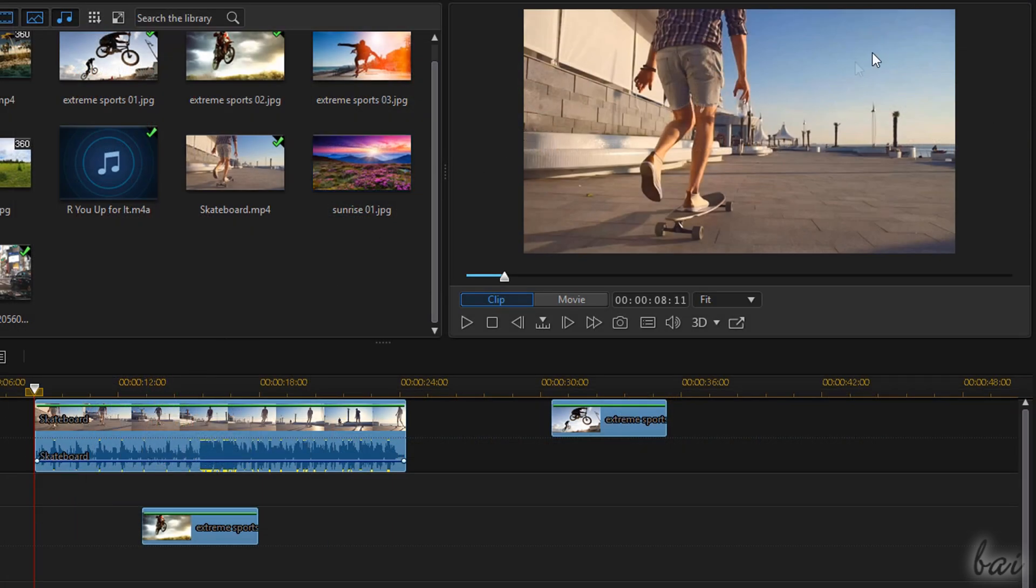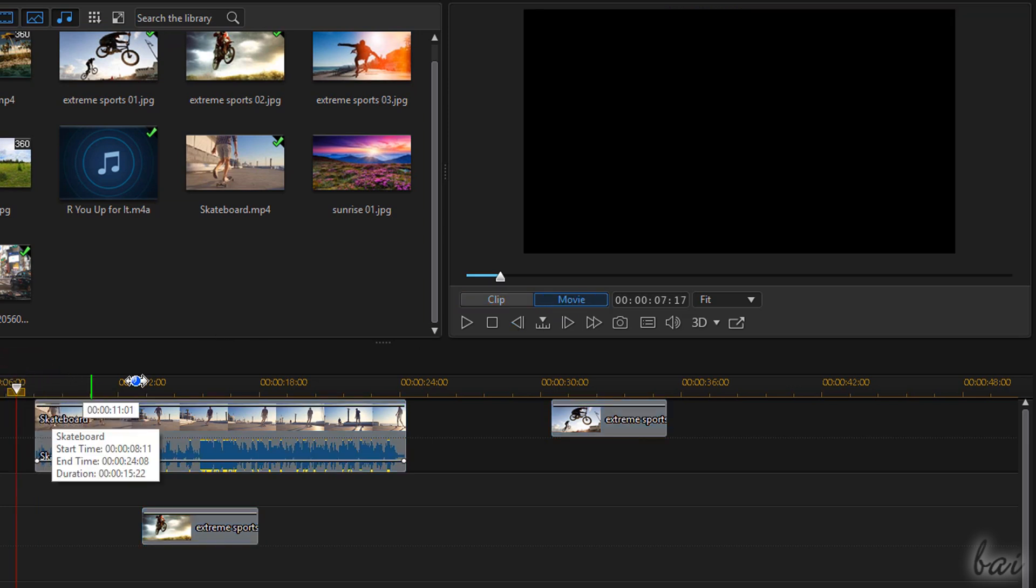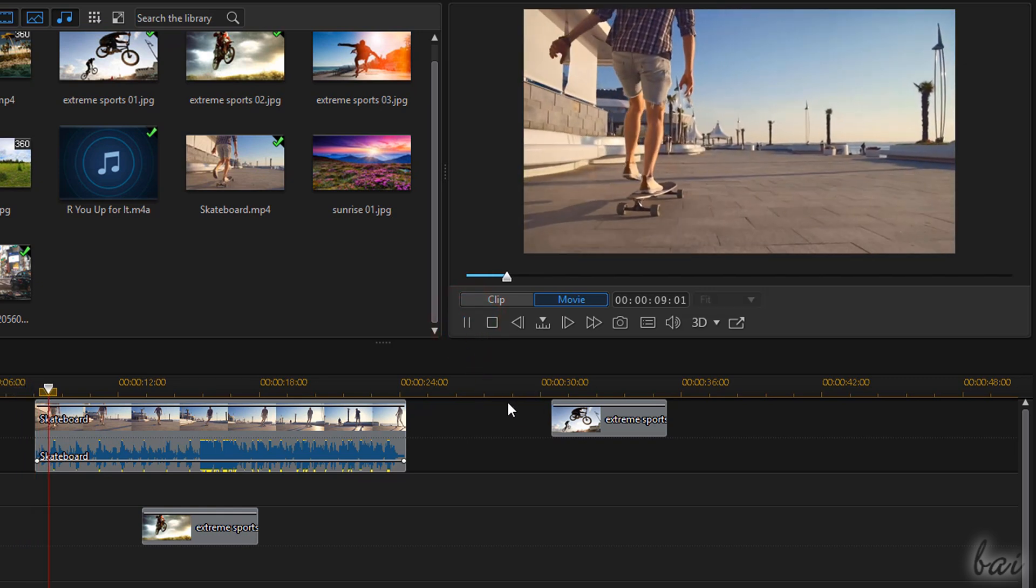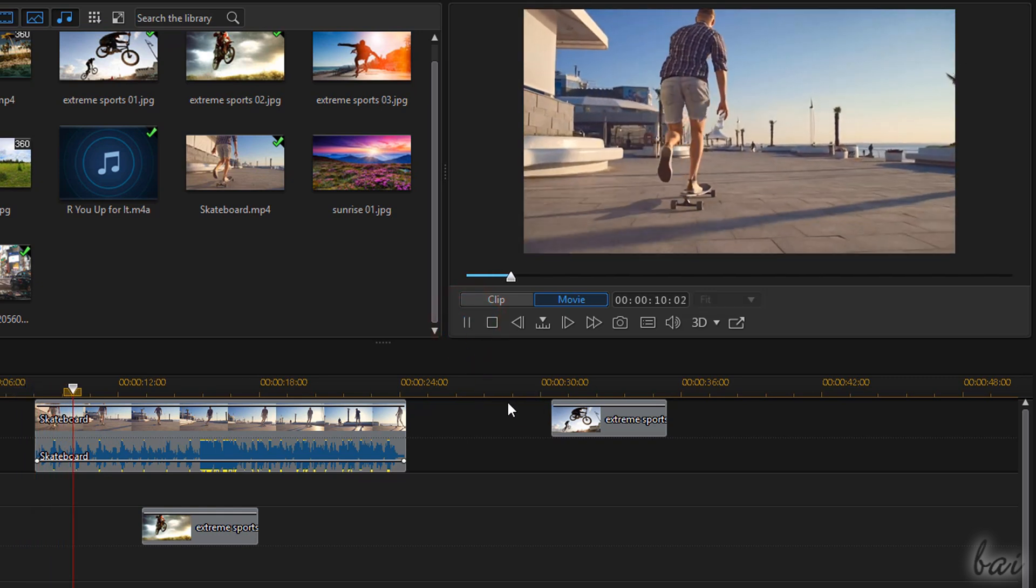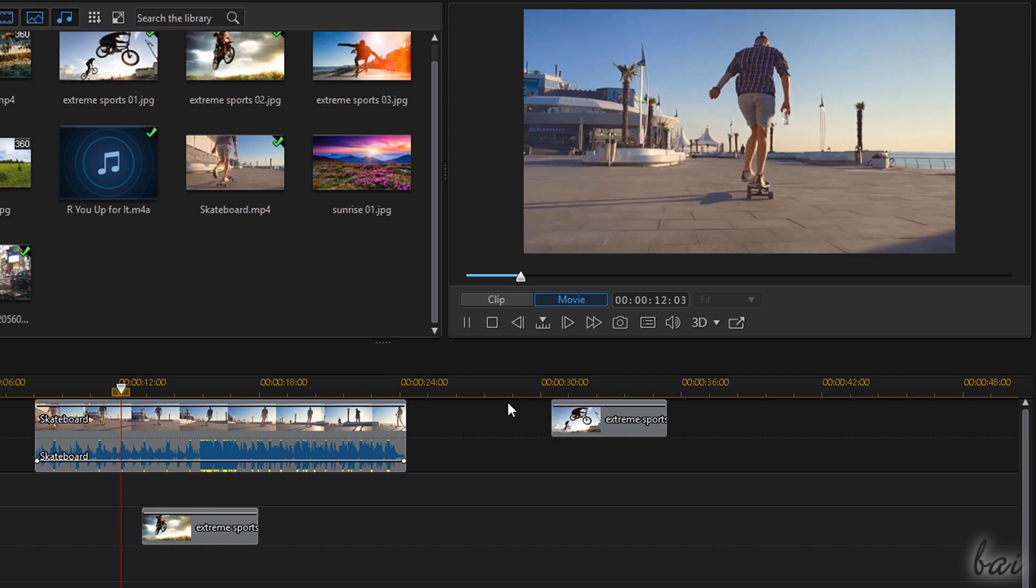The Video Preview is very useful to playback and edit the content of each clip. This can work in Movie Mode and in Clip Mode. When you playback the project with the player, the Preview works in Movie Mode, showing the timeline content where the red playhead is.